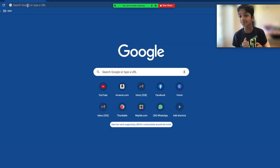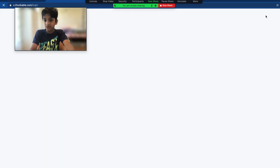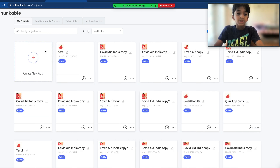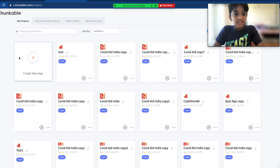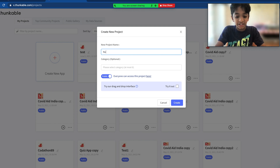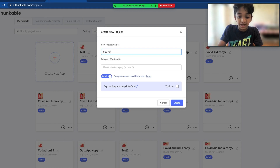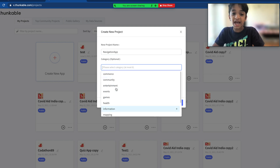Let's log into our Thunkable account and create a new project. We have to click the plus button — it will create a new project. It's going to ask for some information. First, we have to name the project. Let's name it 'navigation' — it's really important to give it a meaningful name.